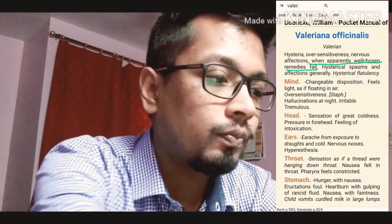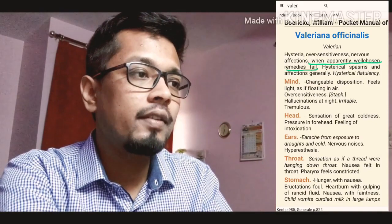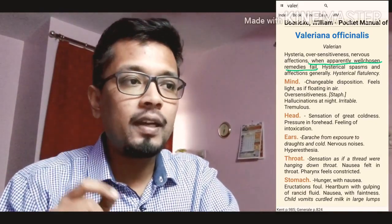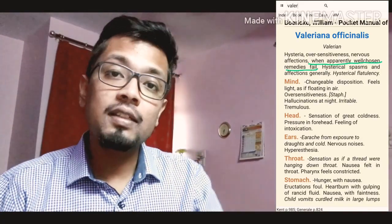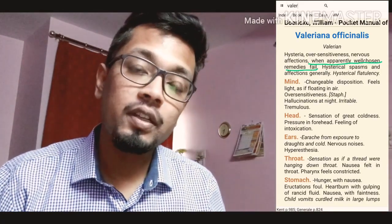If you are reading Boericke, open that. What he writes very interestingly in the first paragraph: 'when apparently well-chosen remedies fail.' So Valeriana is one of those remedies, like Sulphur, Psorinum, Opium, Laurocerasus - you can add Valeriana to that list, when well-selected remedies fail. But the reason here is completely different. Here the reason is the conversion disorder itself. There is no physiological explanation for those symptoms, and that's why your well-selected remedies are failing to act.